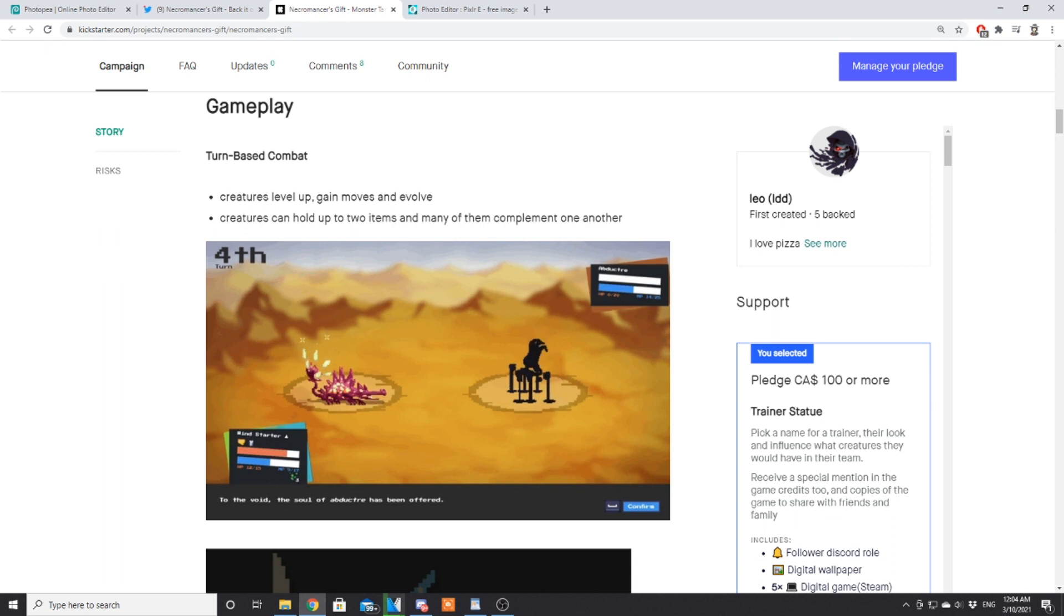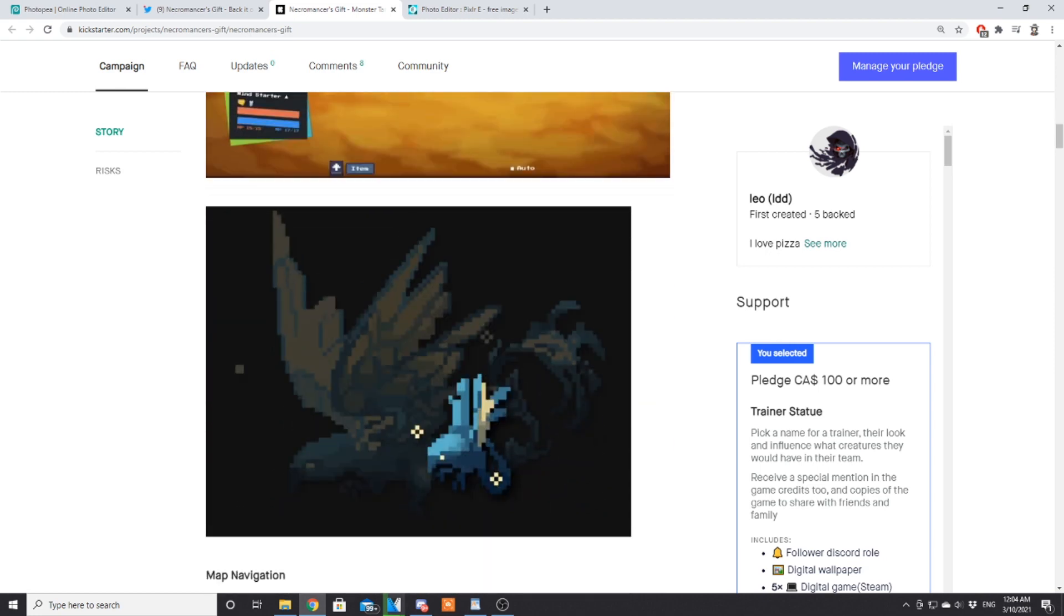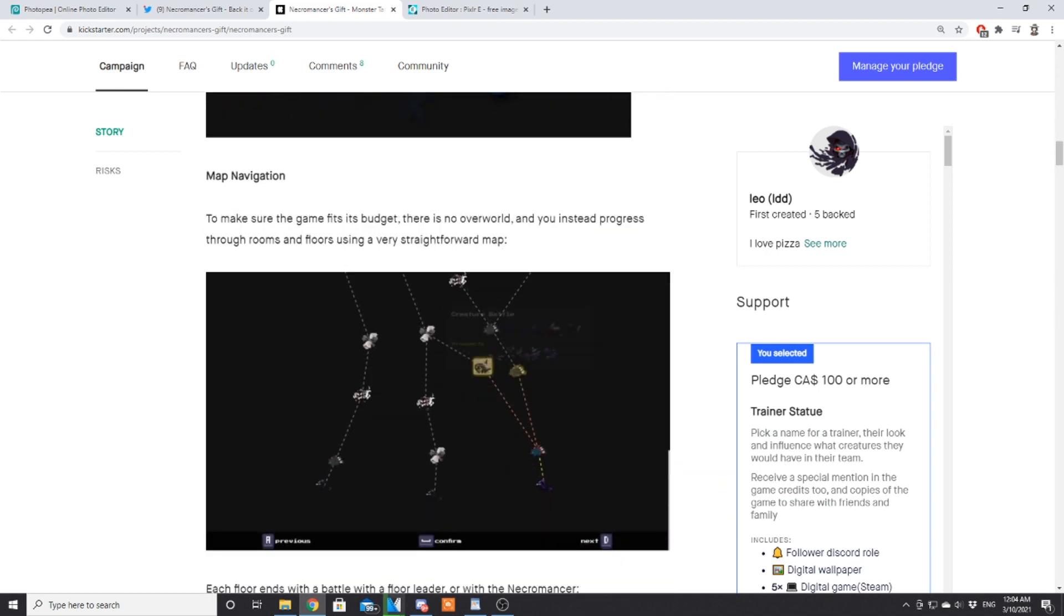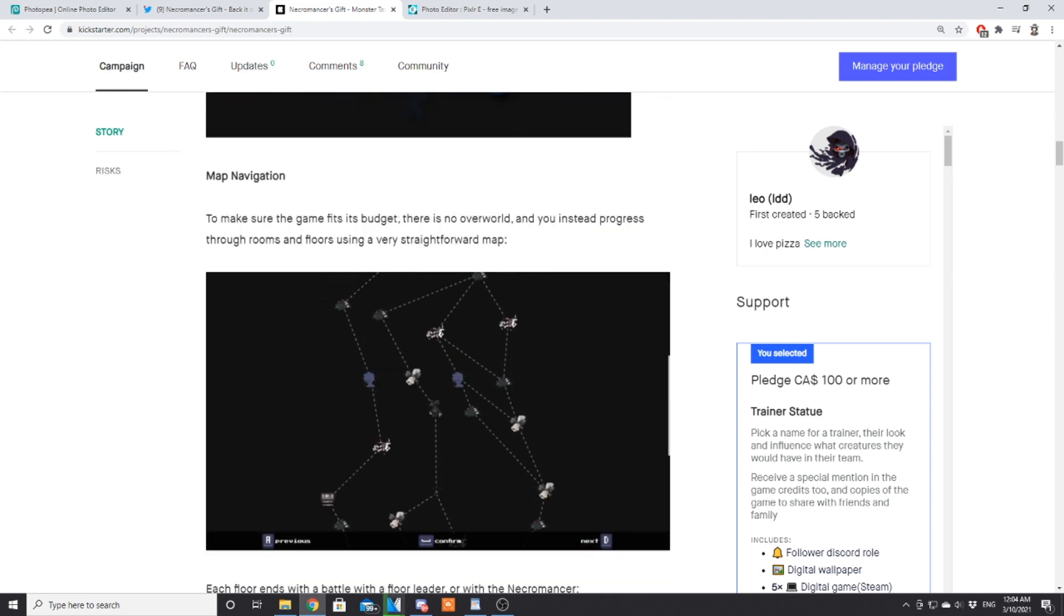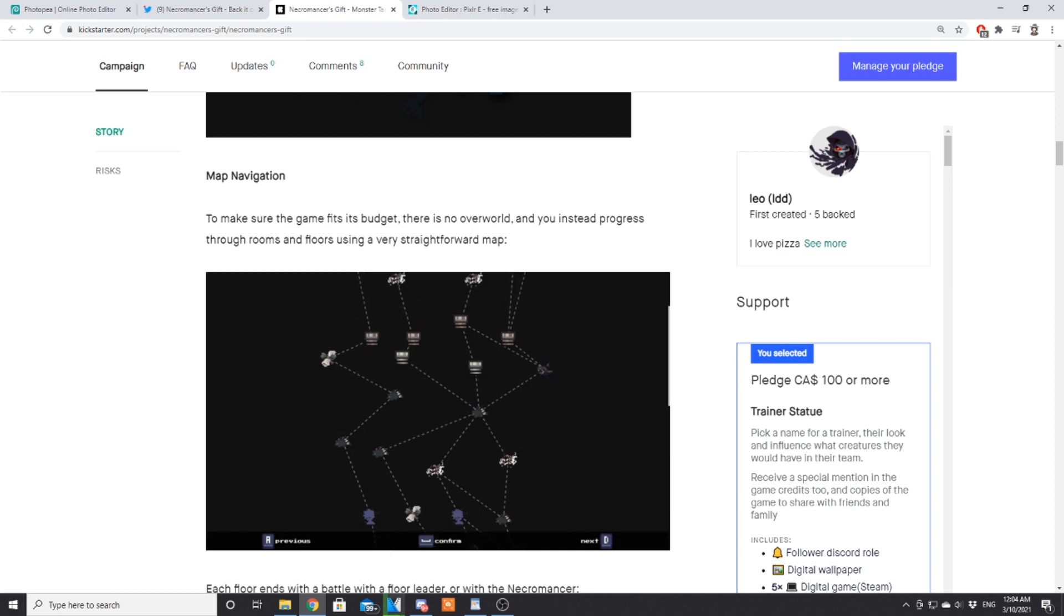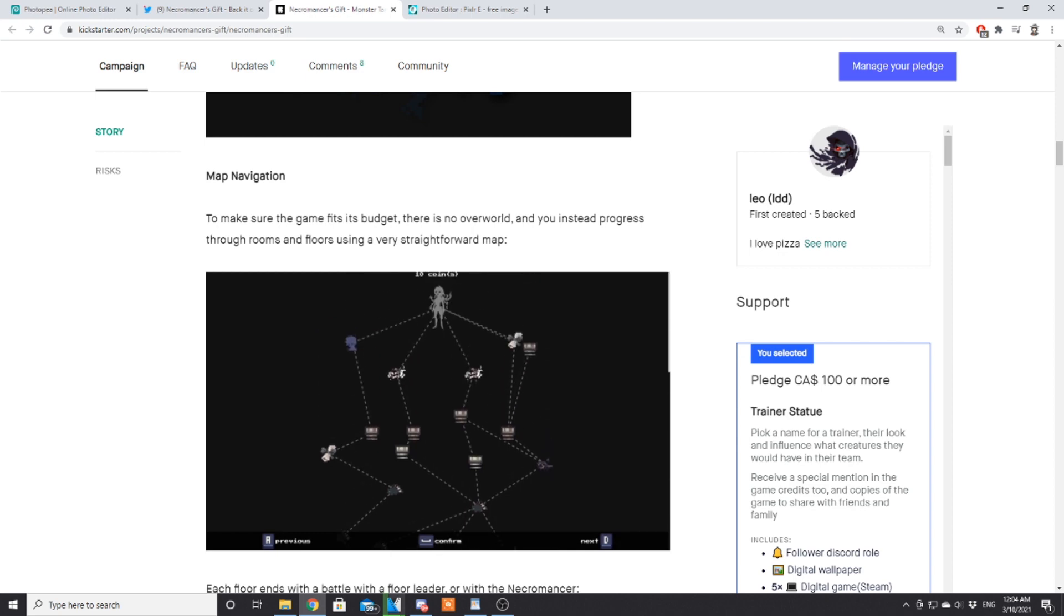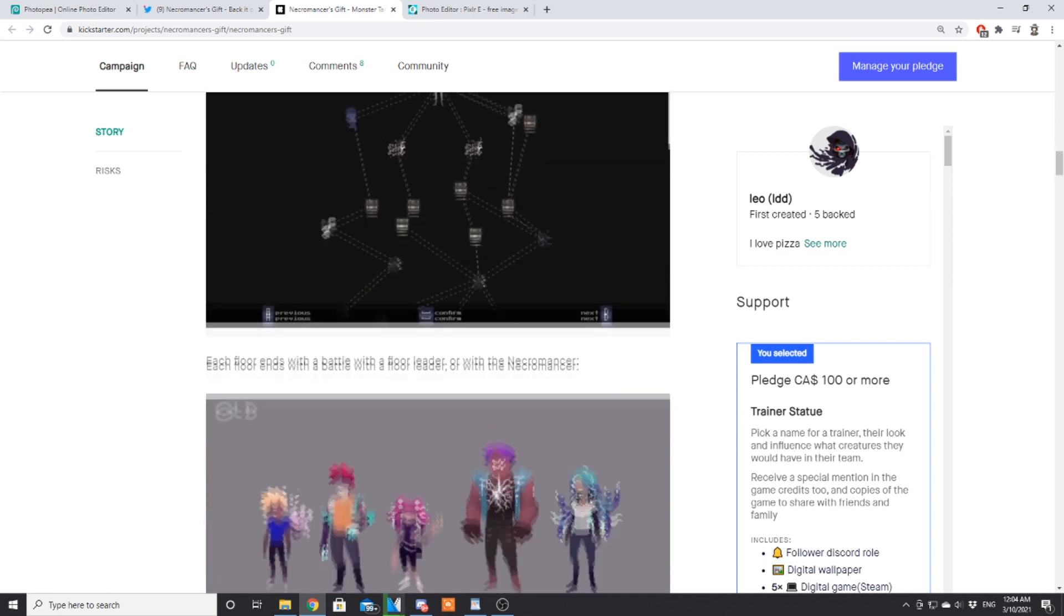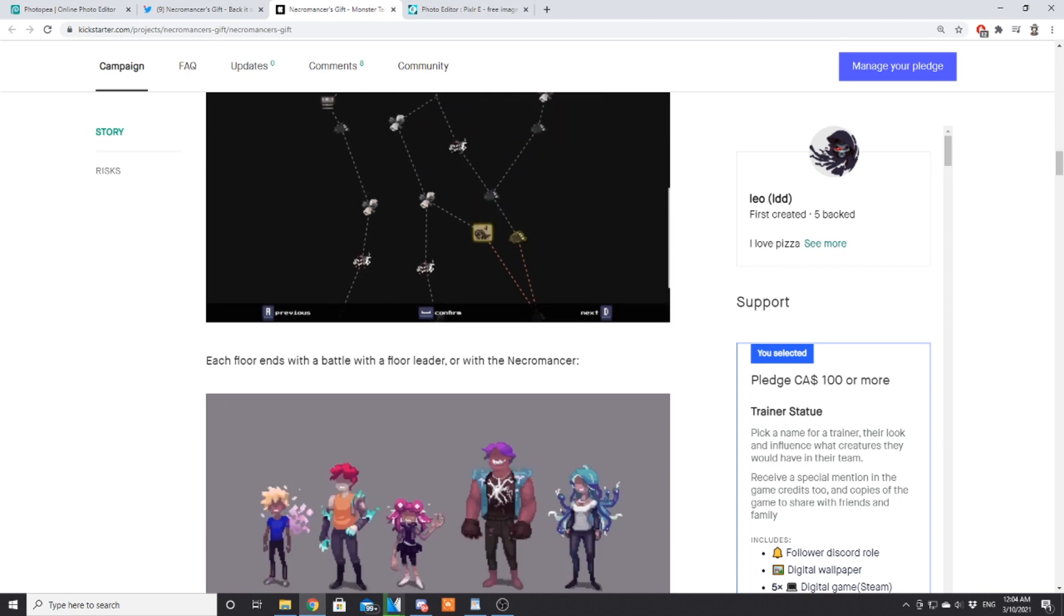Gameplay: turn-based combat, creatures level up, gain moves and evolve, creatures can hold up to two items, many of them complement one another. Map navigation—to make sure the game fits its budget there is no overworld and you instead progress through rooms and floors using a straightforward map.